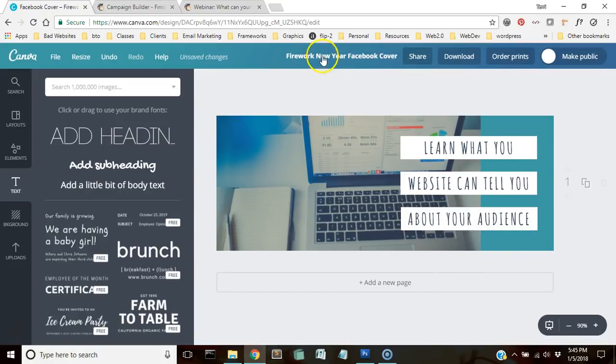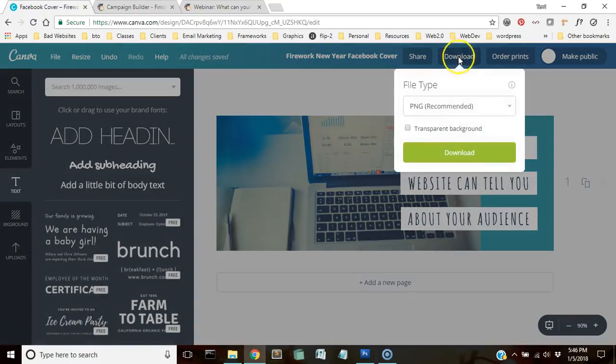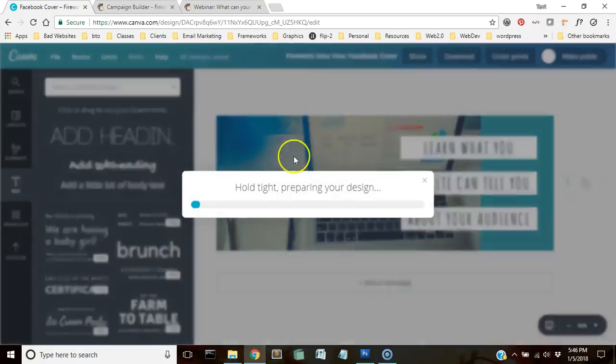All right, so now I have my cover image. I'm going to go ahead and download it.